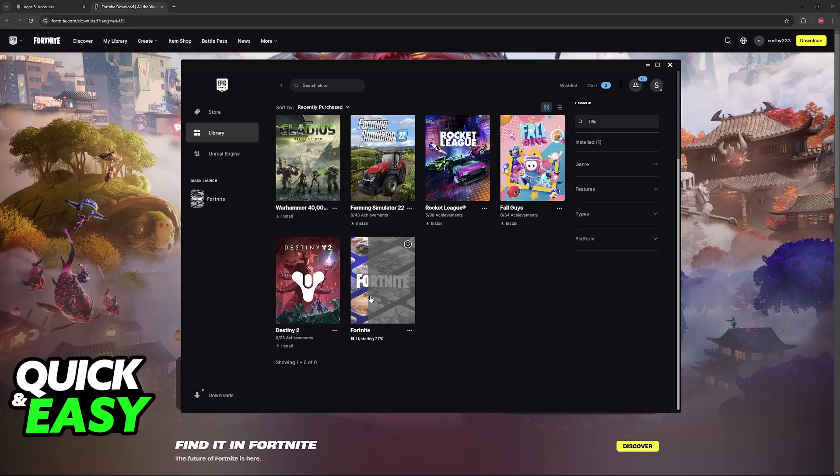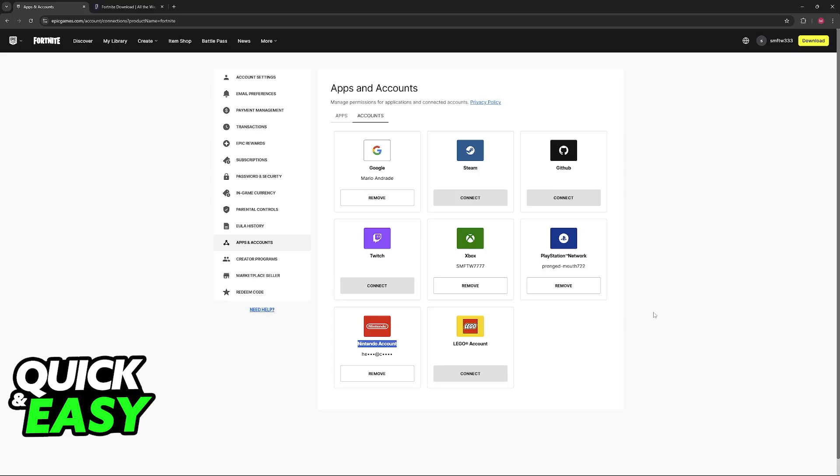The game is made so as long as you have the accounts connected to the same Epic Games account, you will see all of your progress, so all of your V-Bucks, all of your skins, the Battle Pass, and so on.